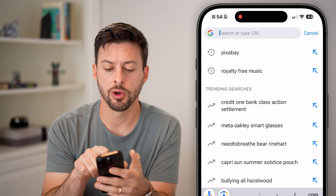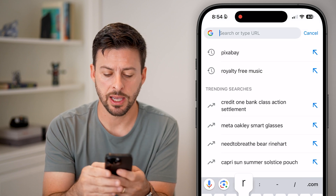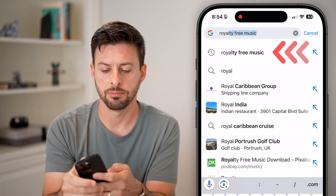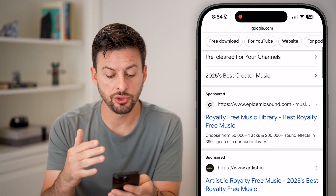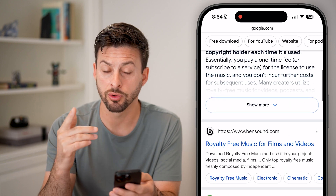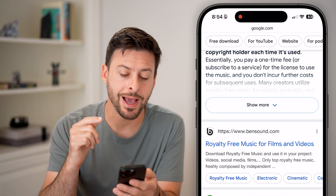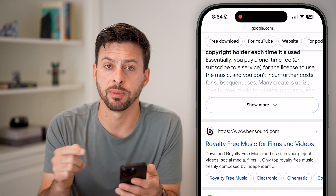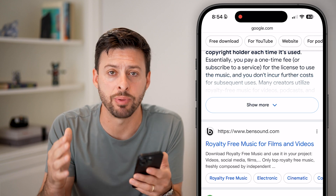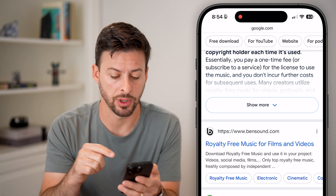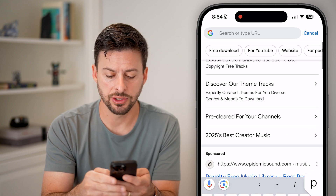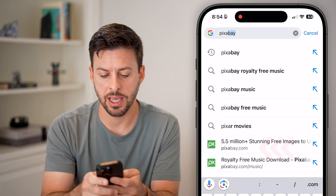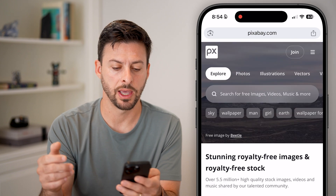Once we're on Google Chrome, the first thing we can do is type in "royalty free music" and you'll be able to see a bunch of different options. You can go through and choose whichever option you want, but I would highly recommend going to Pixabay — it's one of the largest and has the best inventory. You can either find Pixabay in the results or type Pixabay.com directly into the address bar.